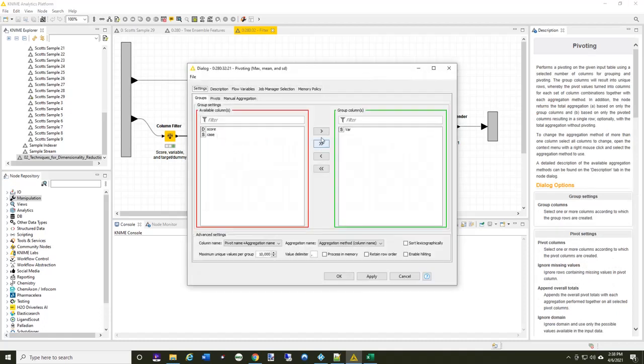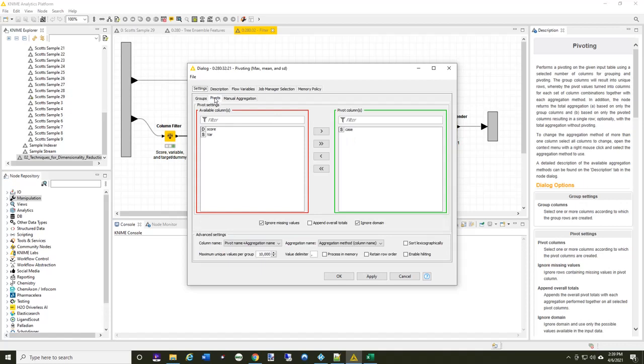Now I'm going to use a pivoting motion here. And I'm going to take, for each variable, the pivot across the columns is going to be case. So the case, remember, will be target or dummy.